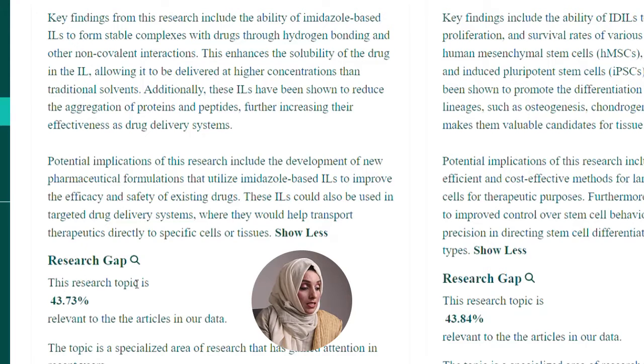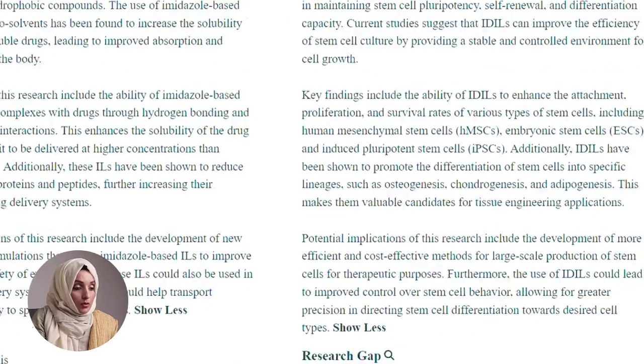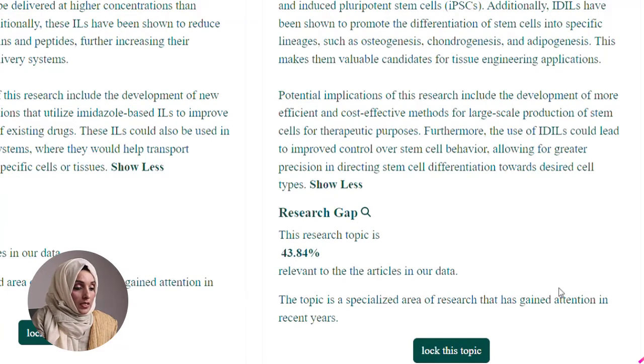It nicely explains that findings from the research include the ability of imidazole-based ionic liquids to form stable complexes with drugs through hydrogen bonding and other non-covalent interactions. This enhances the solubility of the drug in the ionic liquid, allowing it to be delivered at higher concentrations than traditional solvents. Additionally, these ionic liquids reduce the aggregation of proteins and peptides, further increasing their effectiveness as a drug delivery system. Aveksana shows that this topic is 43.73% relevant to articles in its database, and you can lock this topic on the paid feature.